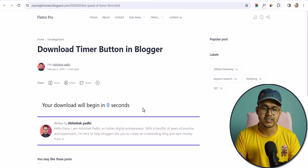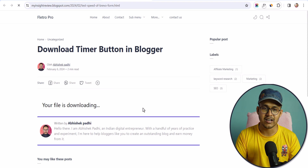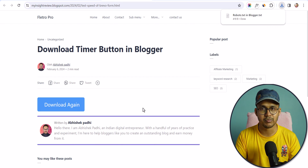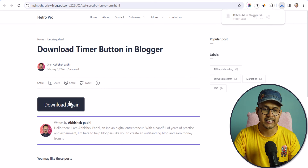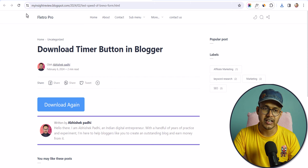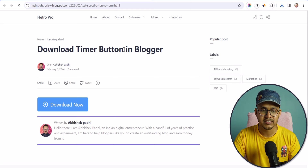As you can see, the file is now downloading and it has downloaded to our computer like this, and I can again download this by clicking on the download button again. So this is how the download timer button works.